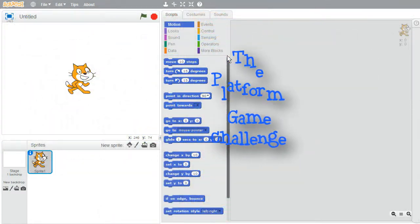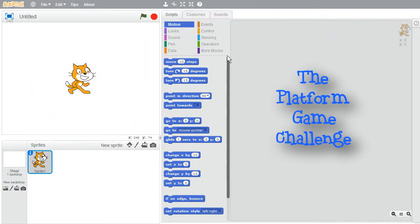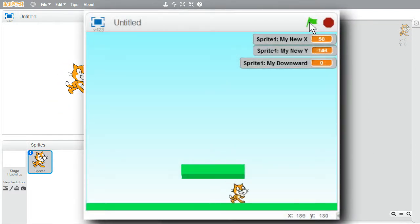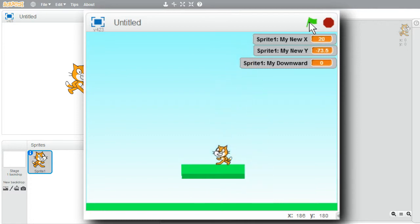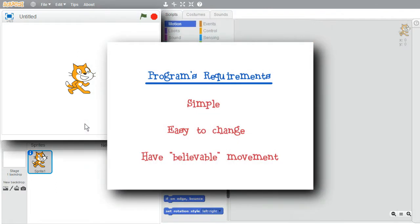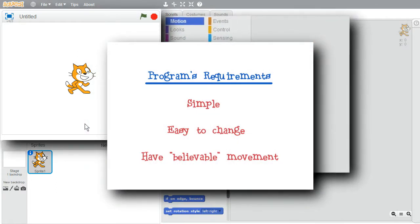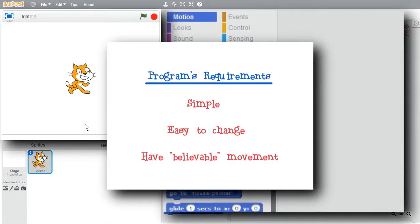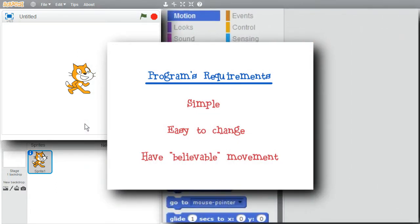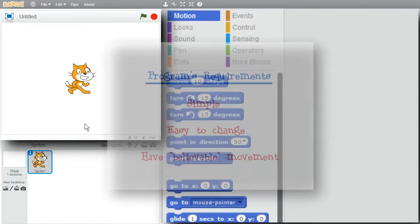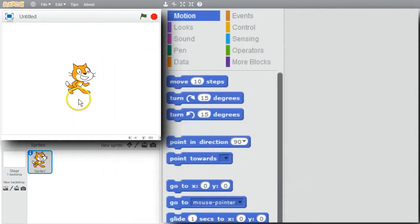In this challenge I'll show a simple approach to moving a sprite around a stage in a platform game format. There are many different approaches, each with advantages and disadvantages — very typical of choosing between program designs. This program needs to be simple, easy to change, yet effective in giving believable movement — a tough set of requirements.